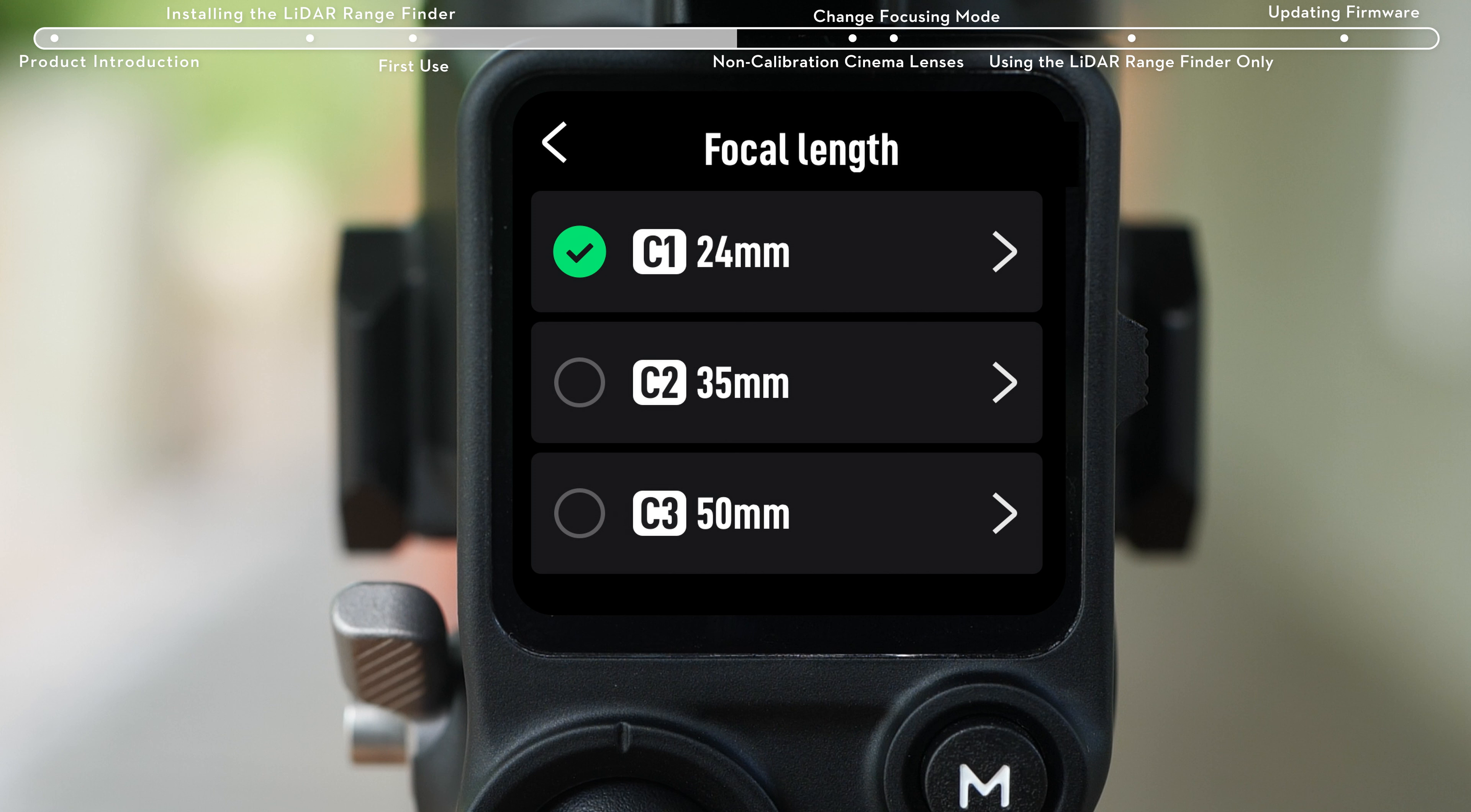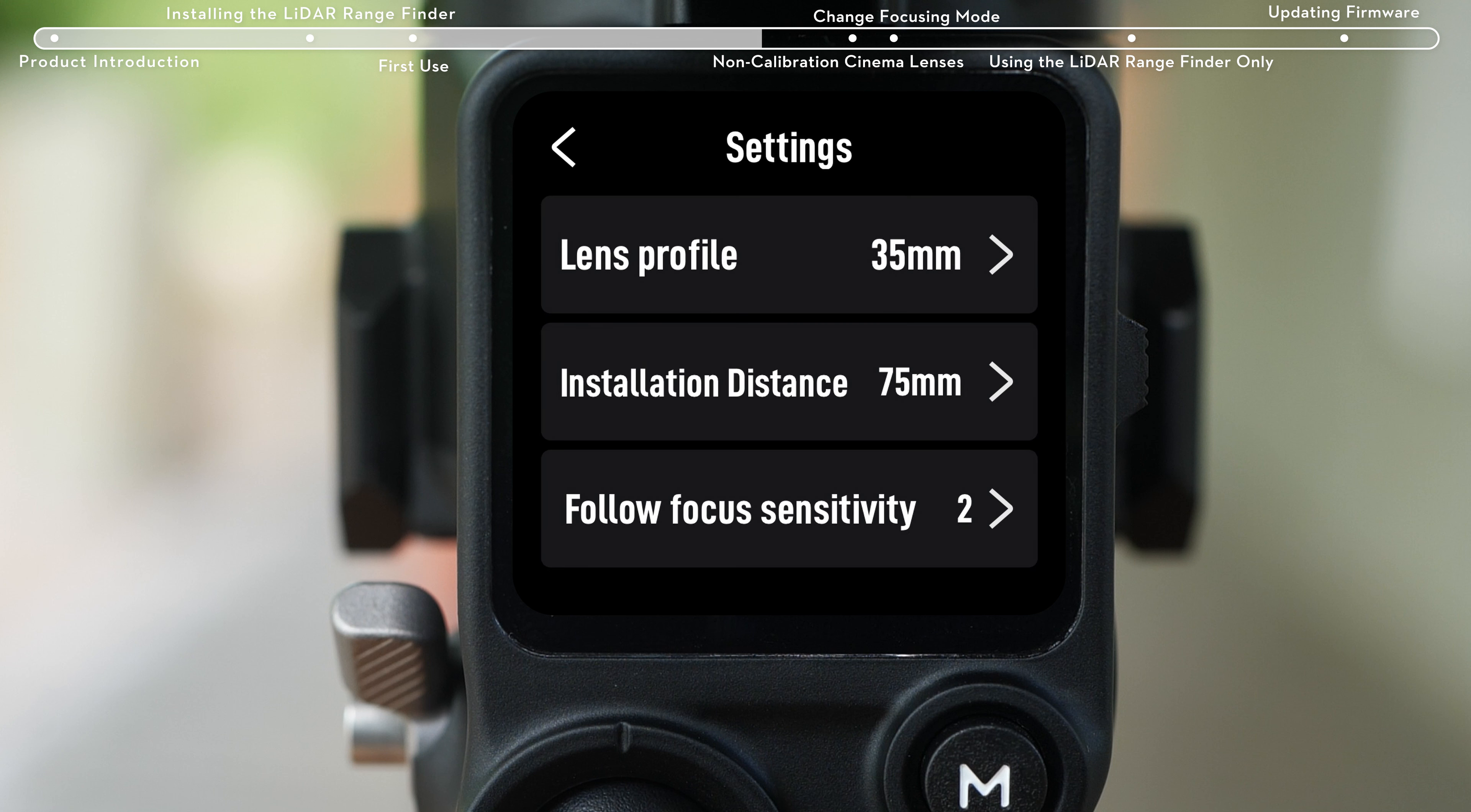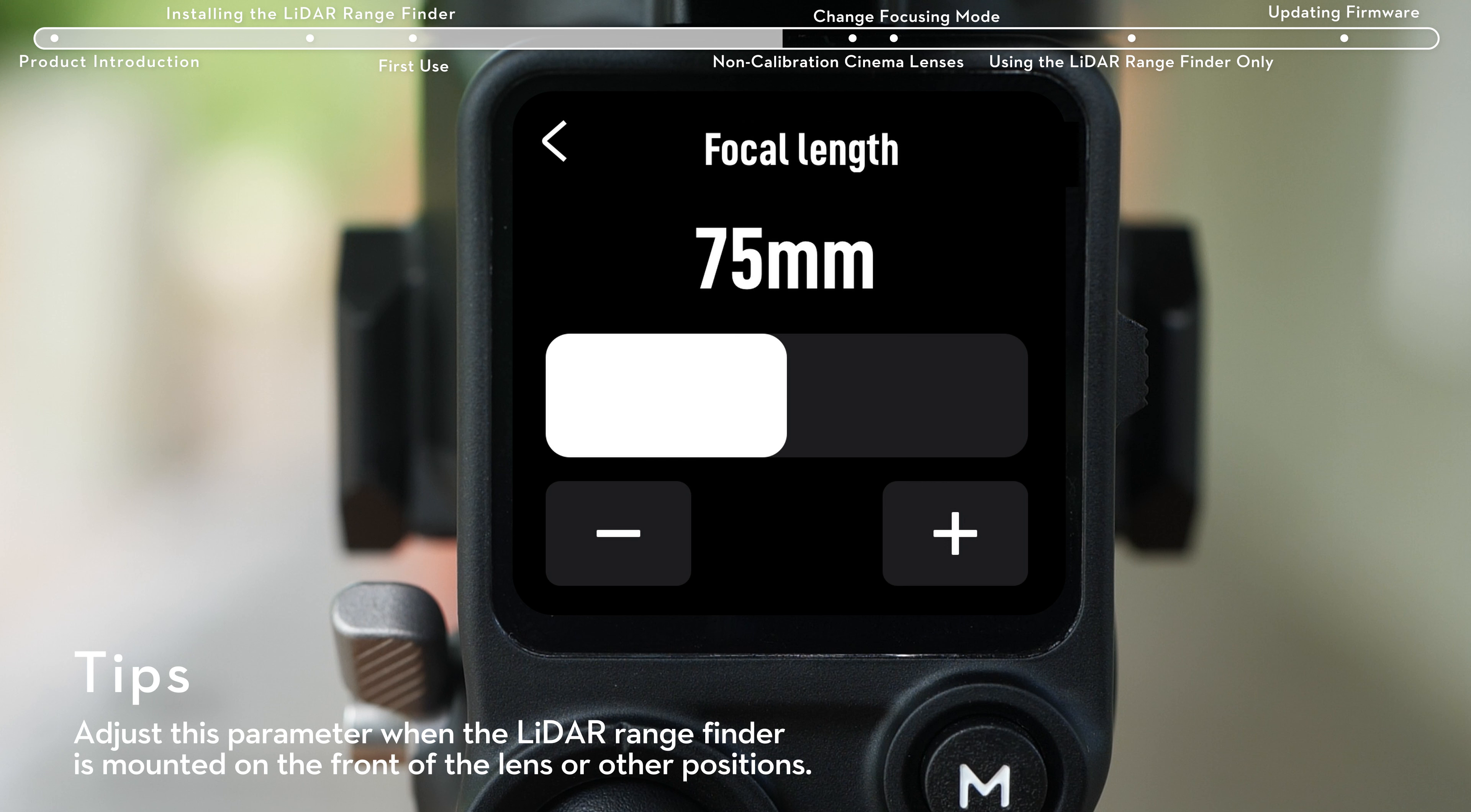To delete a profile, tap the arrow icon and tap delete and confirm to delete. Set installation distance to adjust the distance between the focal plane of the LiDAR rangefinder and that of the camera.